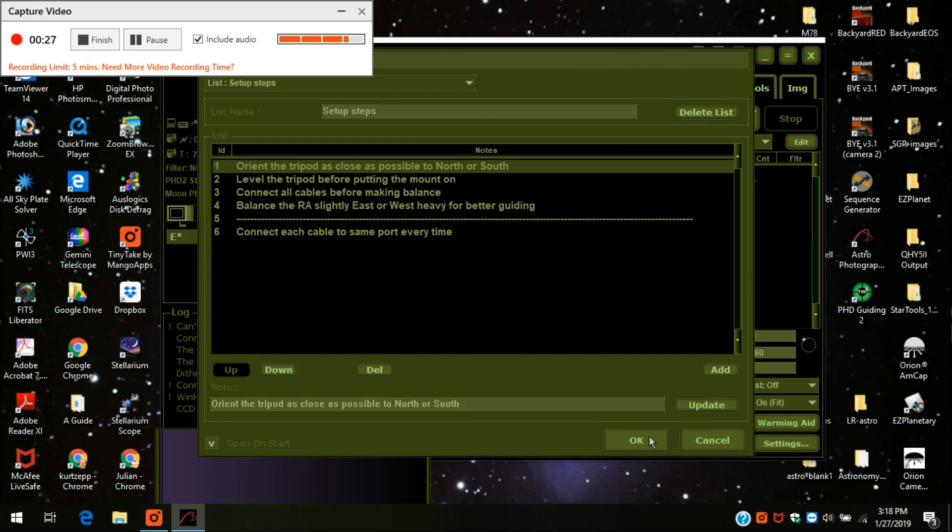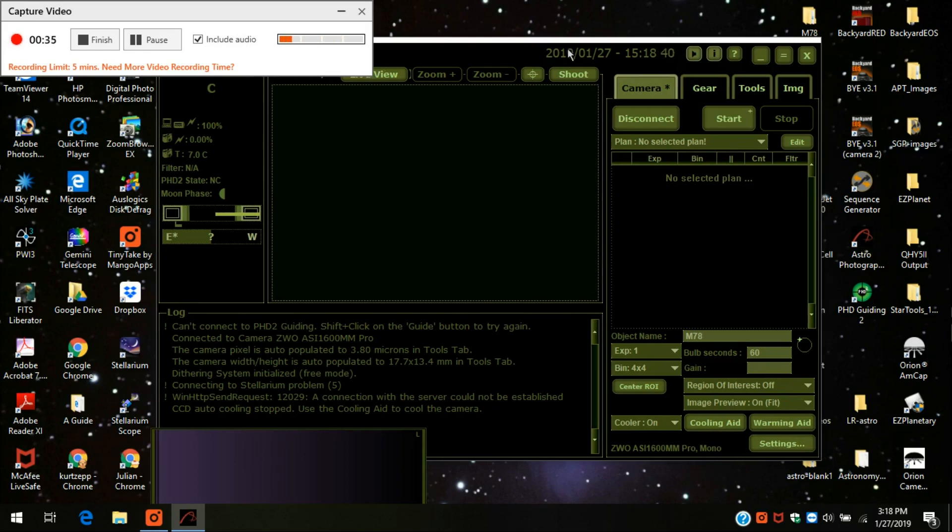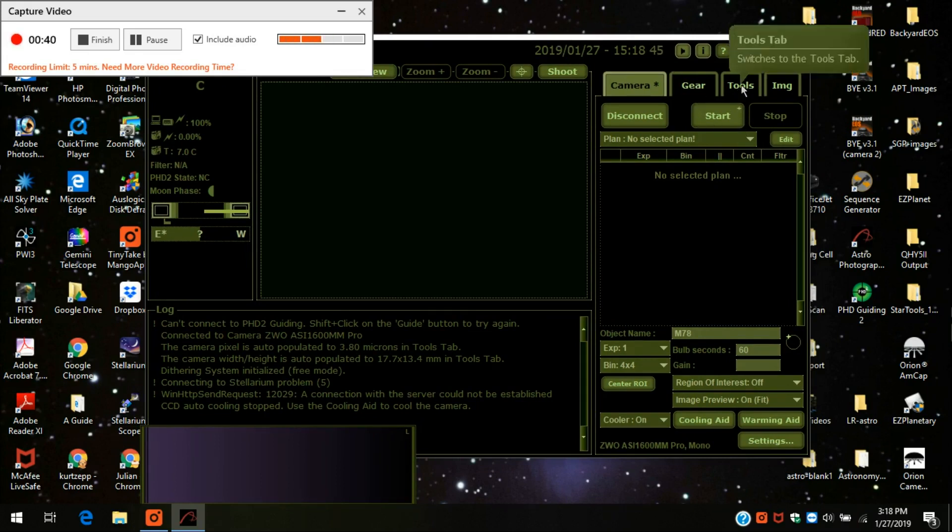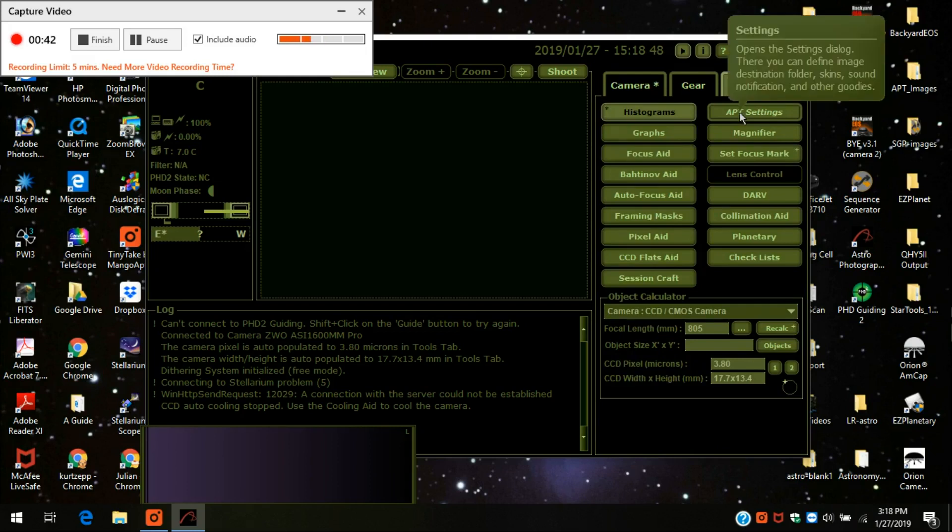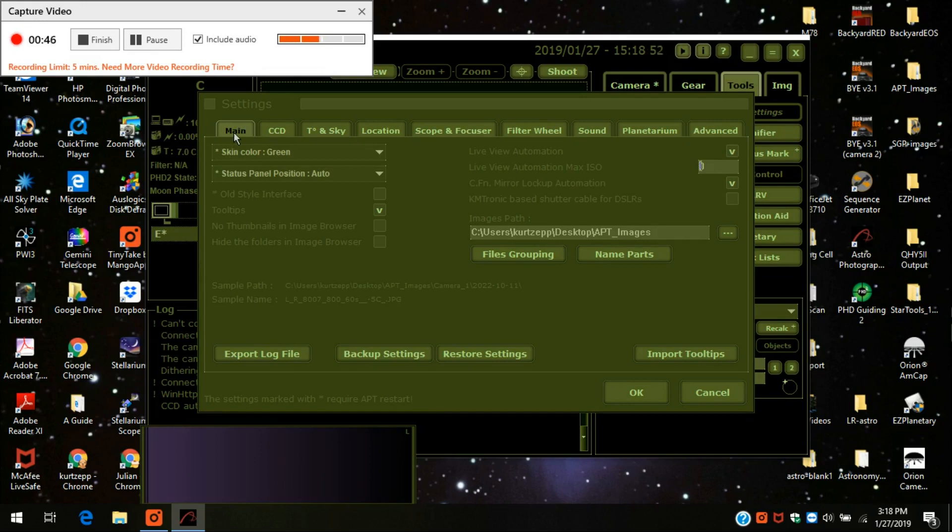It automatically connected my camera which is the ZWO ASI 1600 Pro and the settings is over here under the Tools menu and you see APT settings and you click on it and you'll see where it starts off with the main settings, the skin color.